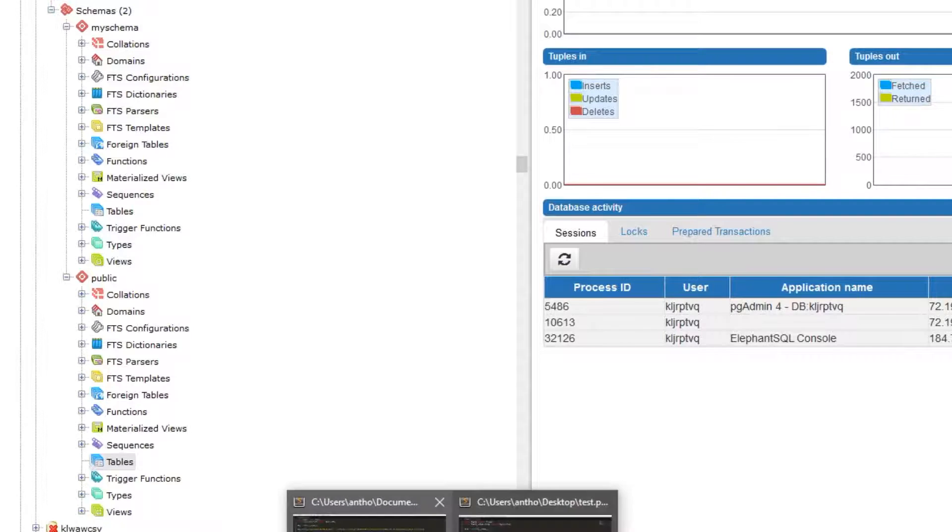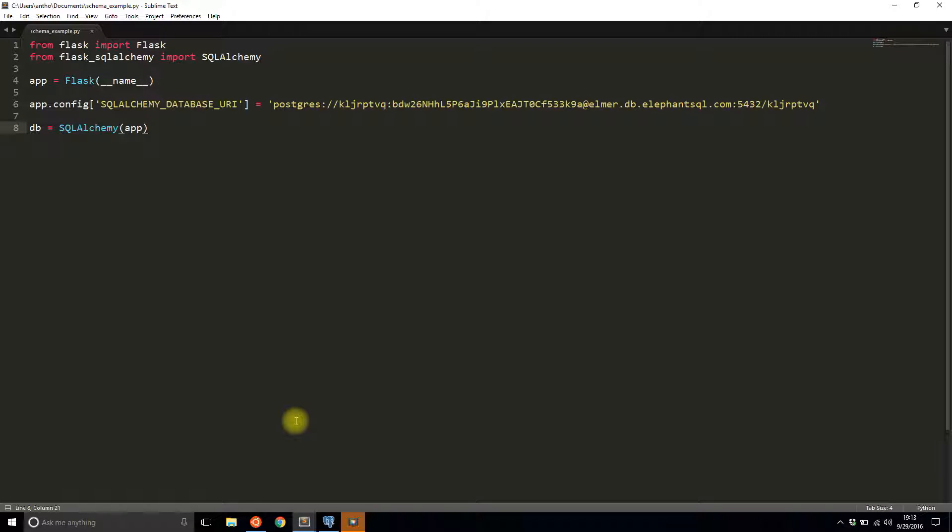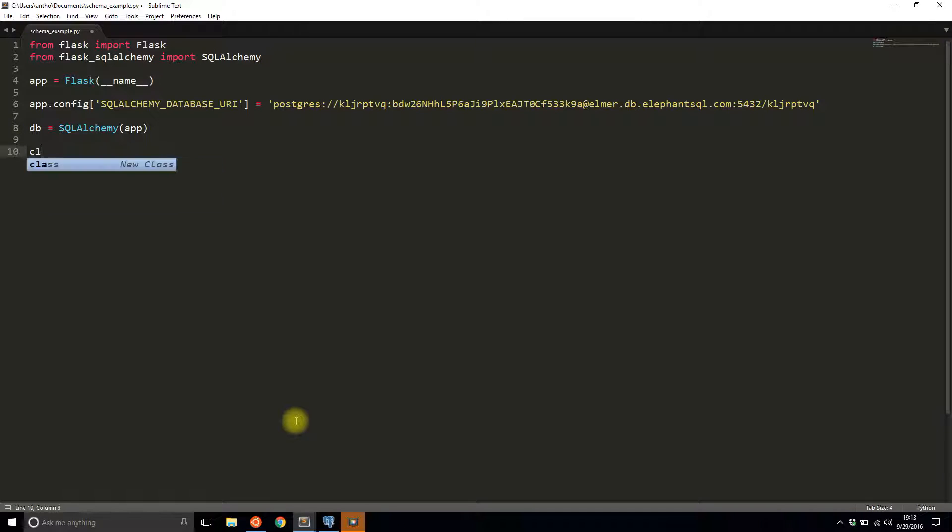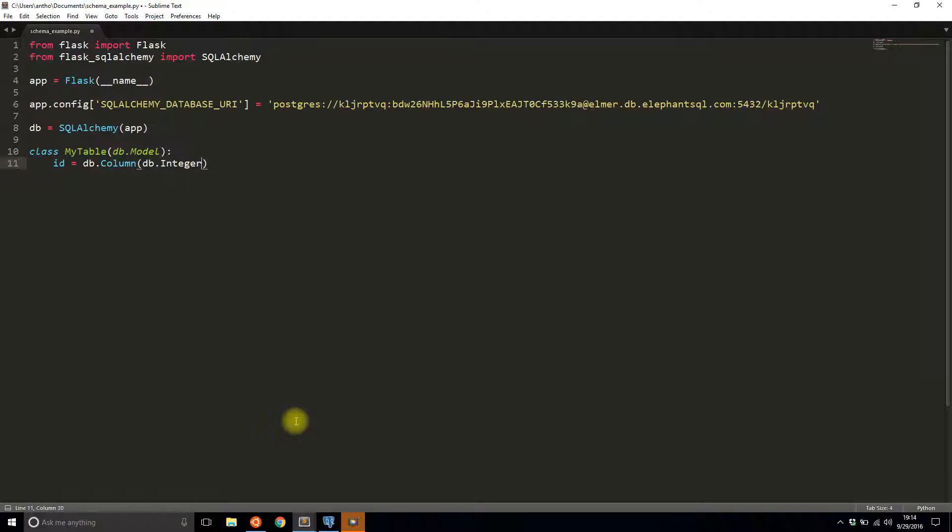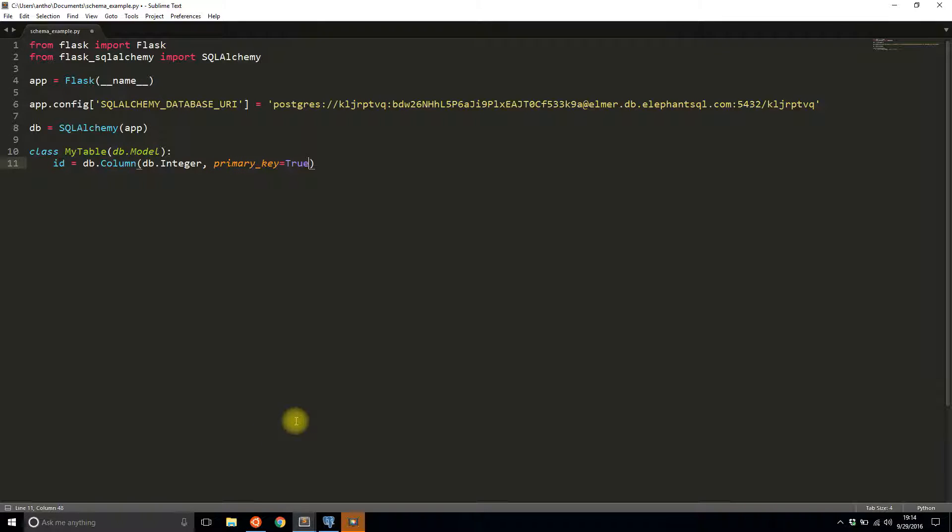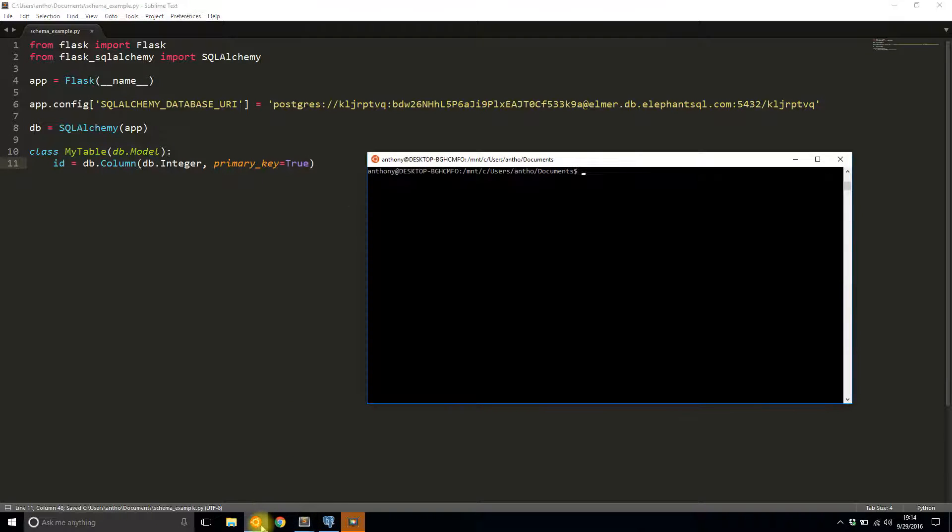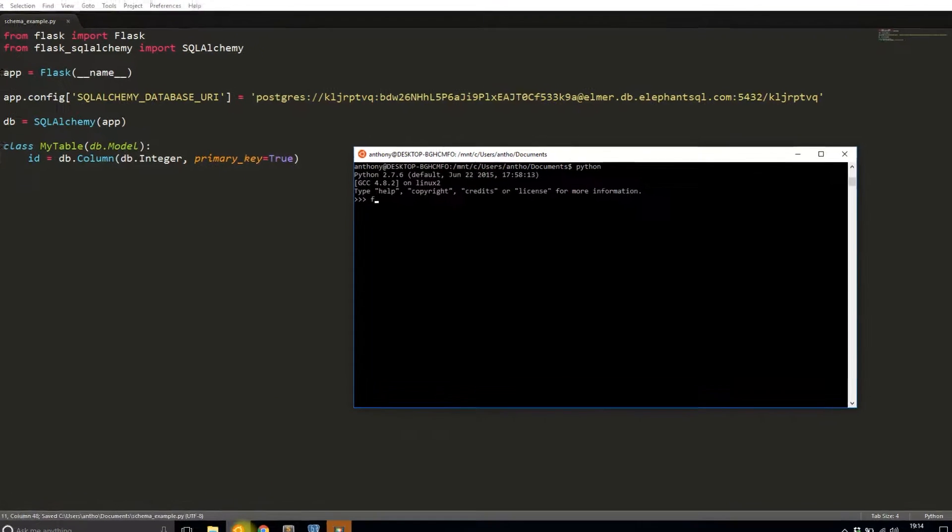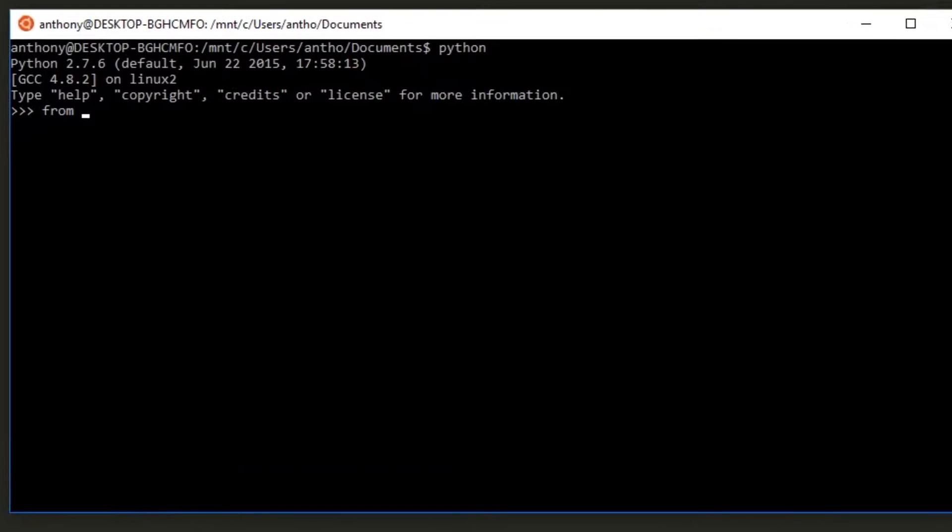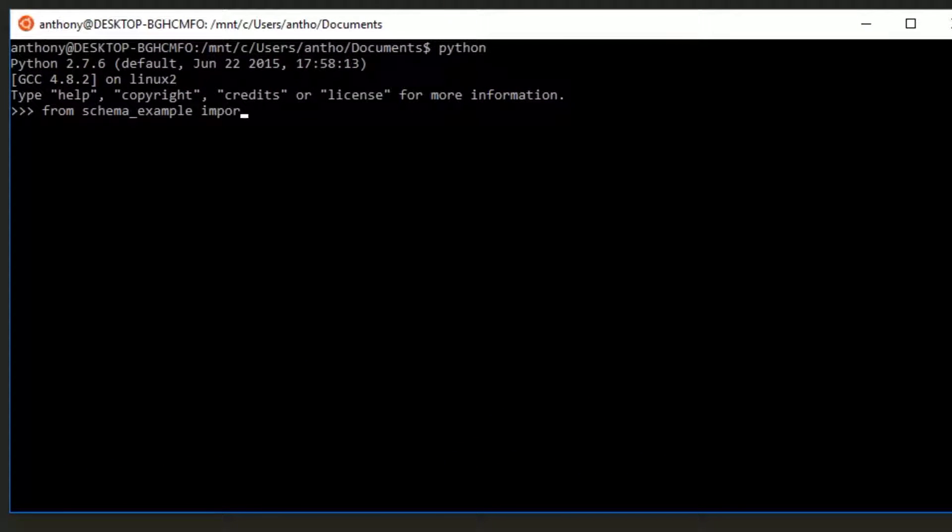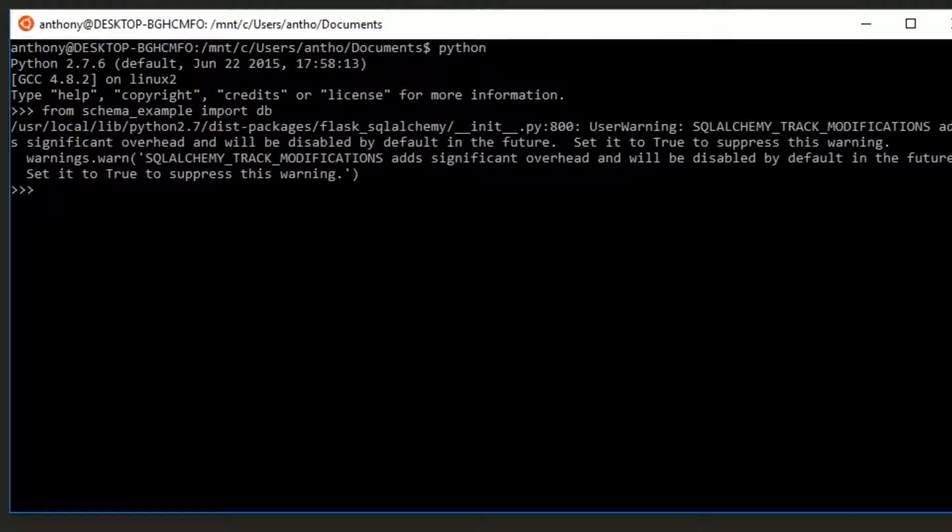I'll create two tables, one in public and one in my schema, and we'll see what the difference is. The first table I'll create, I'll call it my table. This is going to be in the public schema. I'll just create one column and it's going to be the primary key column. I'll save that. I'll start up Python and import DB so I can create this one table. From schema example, import DB, and I'll do DB create all to actually create this one table.